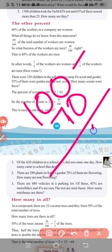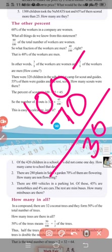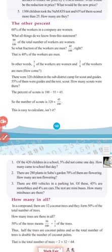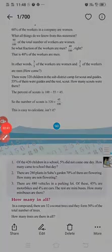So we get 30 percentage. Non-flowering plants percentage is 30 percentage. Number of non-flowering plants is total number into percentage, that is 280 into 30 by 100.